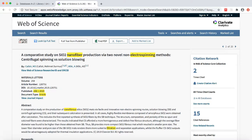Continue on to the final video in the series to learn how to access the full-text version of an article from Web of Science. Thanks for watching and happy searching!